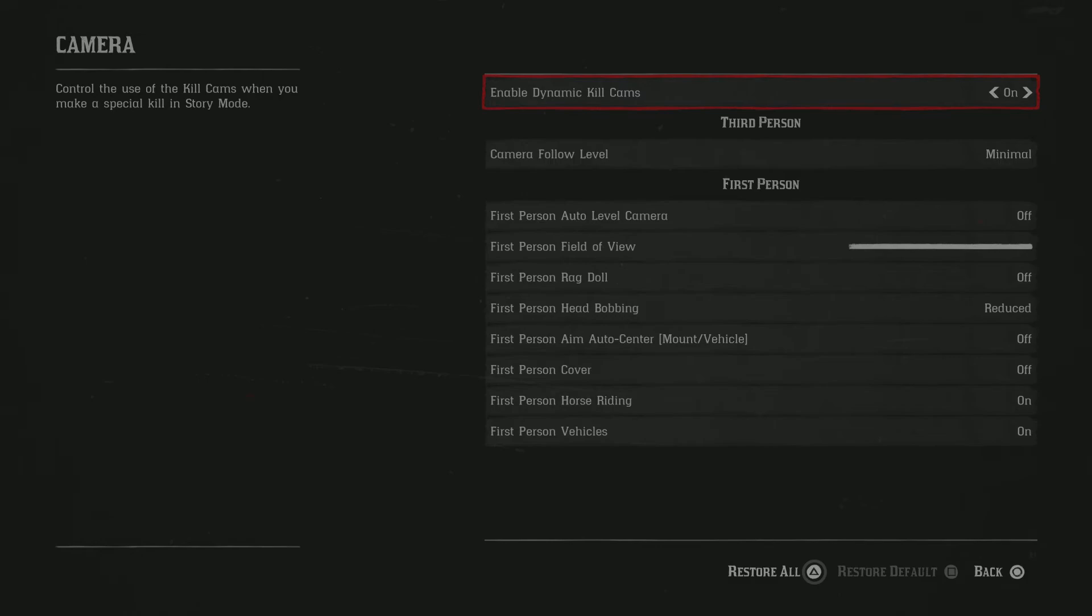Turn the ragdoll off. Head bobbing reduced. Aim auto center off. Cover off. Horse riding on and vehicles on. The horse riding and vehicles doesn't matter. It's kind of subjective. You can do whatever you want. It might be easier to put it off, but I just kept it on because I don't play first person.